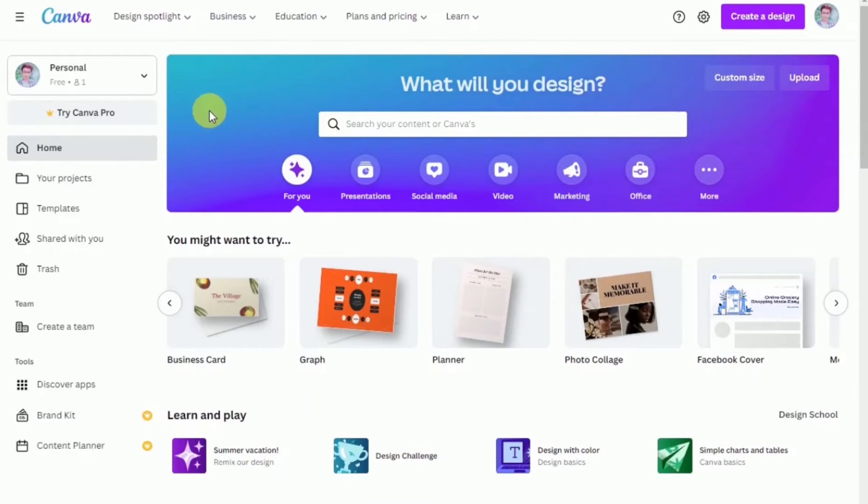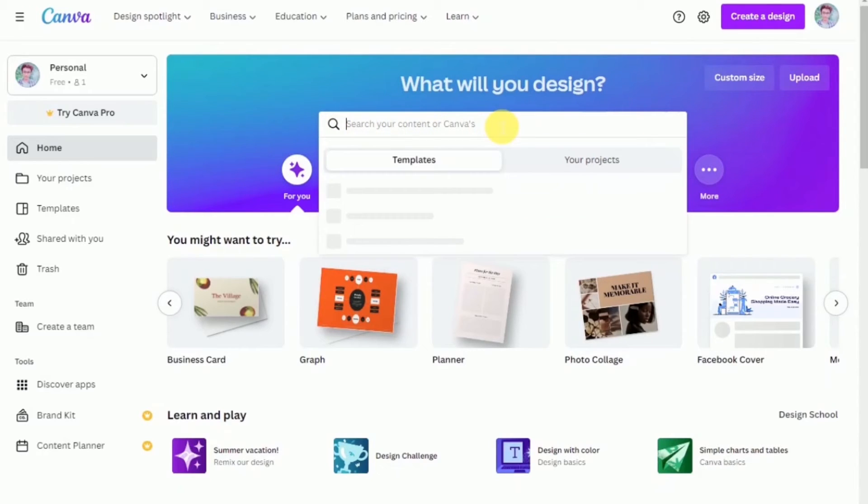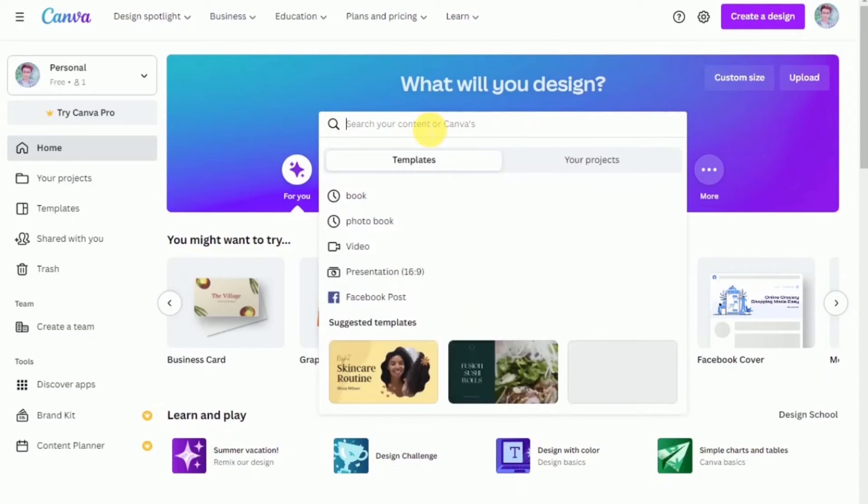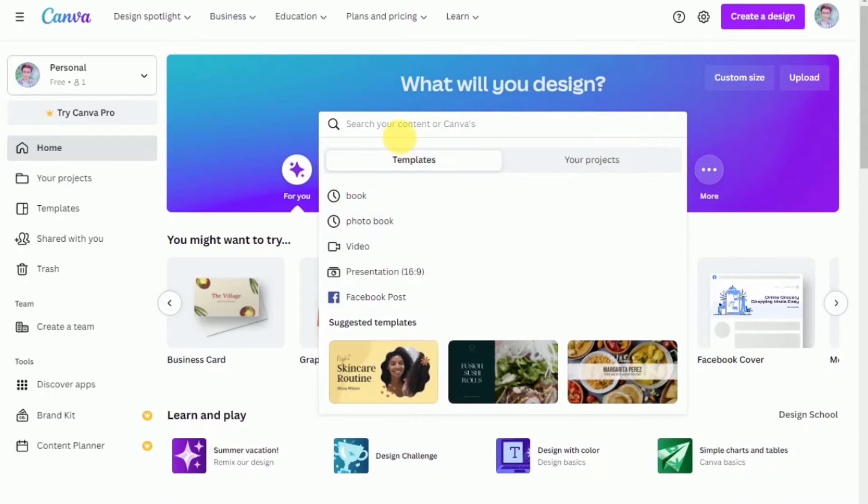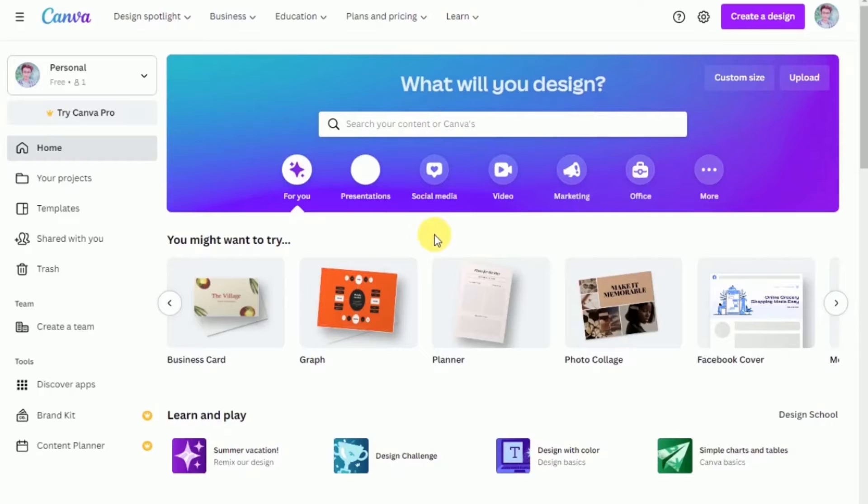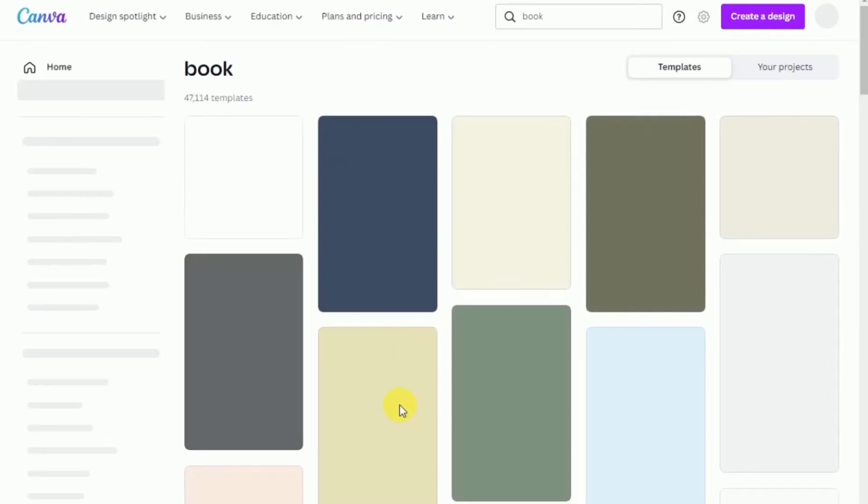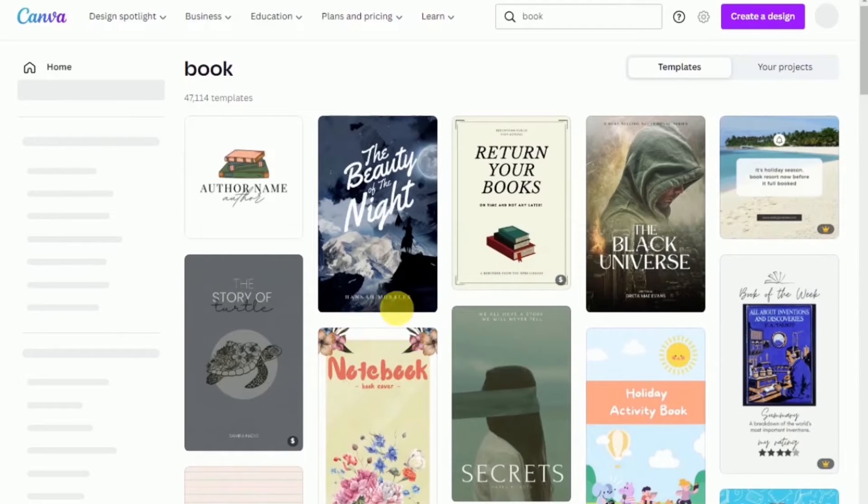Once you're in, this will be the main dashboard of your Canva account. So let's begin by searching first the design that we want to create today. For today's video, we'll be creating a flipbook. So just go over to the search bar, type in book and some suggested templates will pop up for you to use.